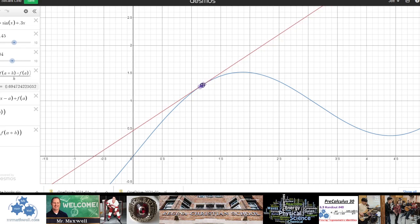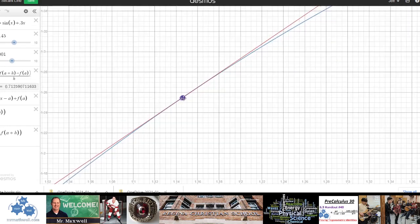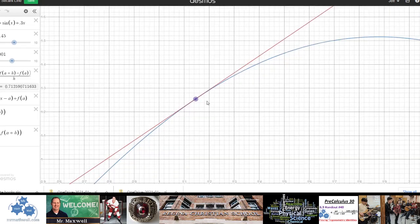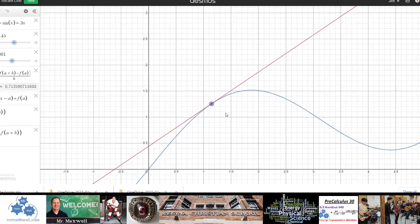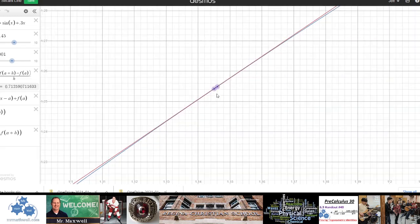If I bring them even closer together, I'm finding the average rate of change over two points that are very close. What happens if I bring them super close? That average rate of change is almost over an instantaneous interval of time. If I bring these points super close together and zoom back out, those two points that are extremely close together behave and look almost exactly like a tangent line - that's how we get around finding the slope of a tangent line.